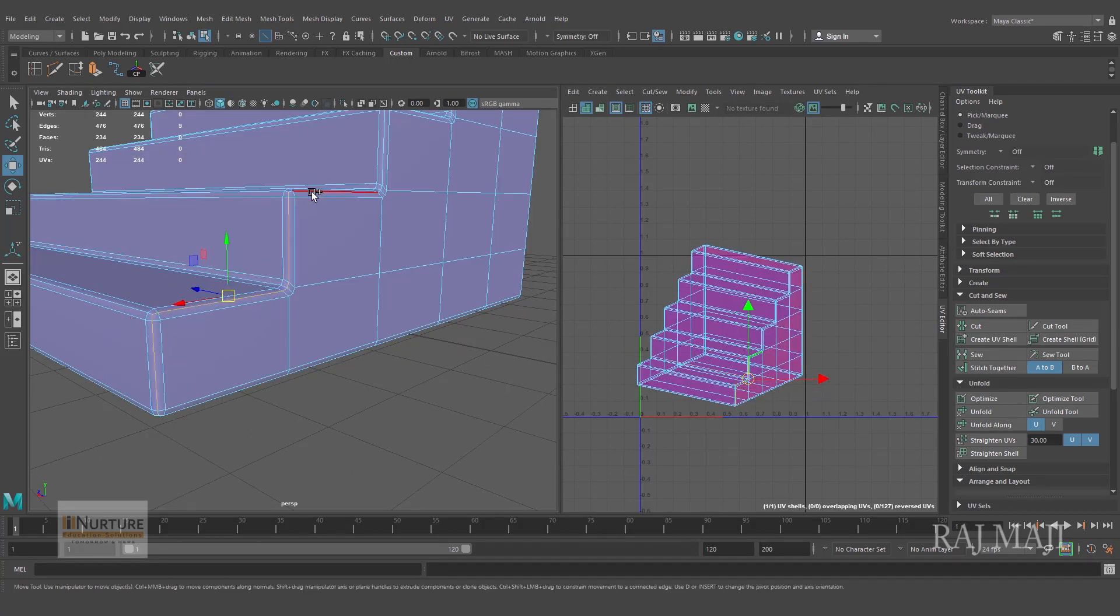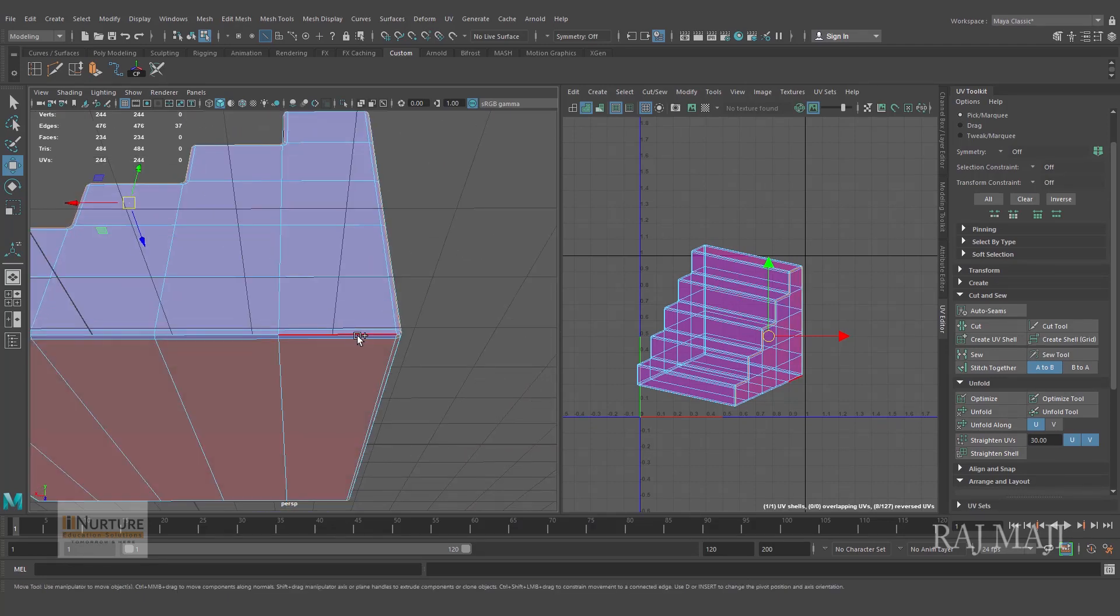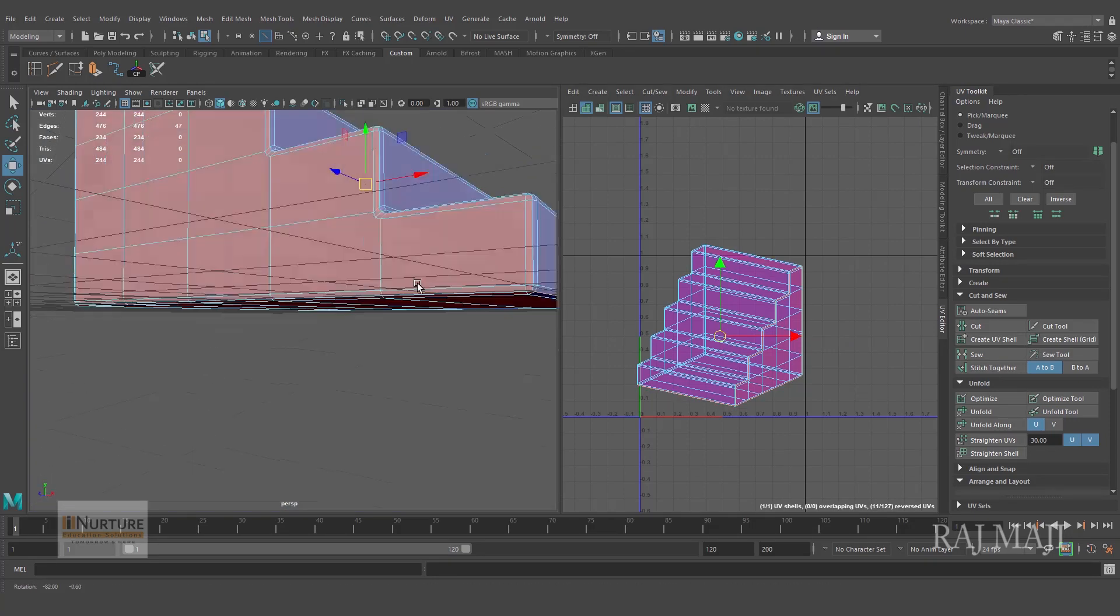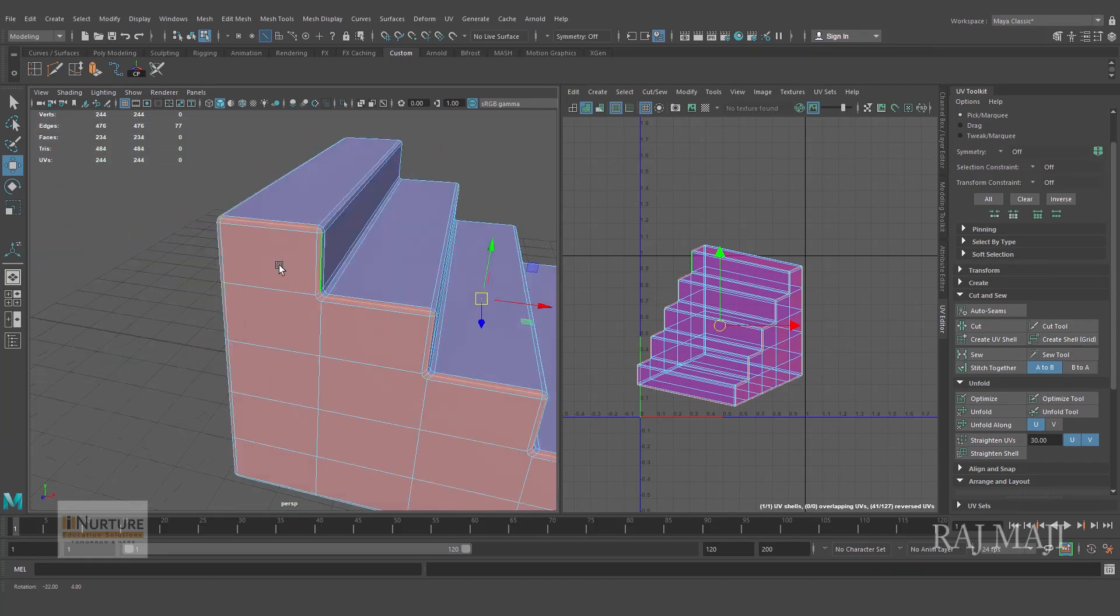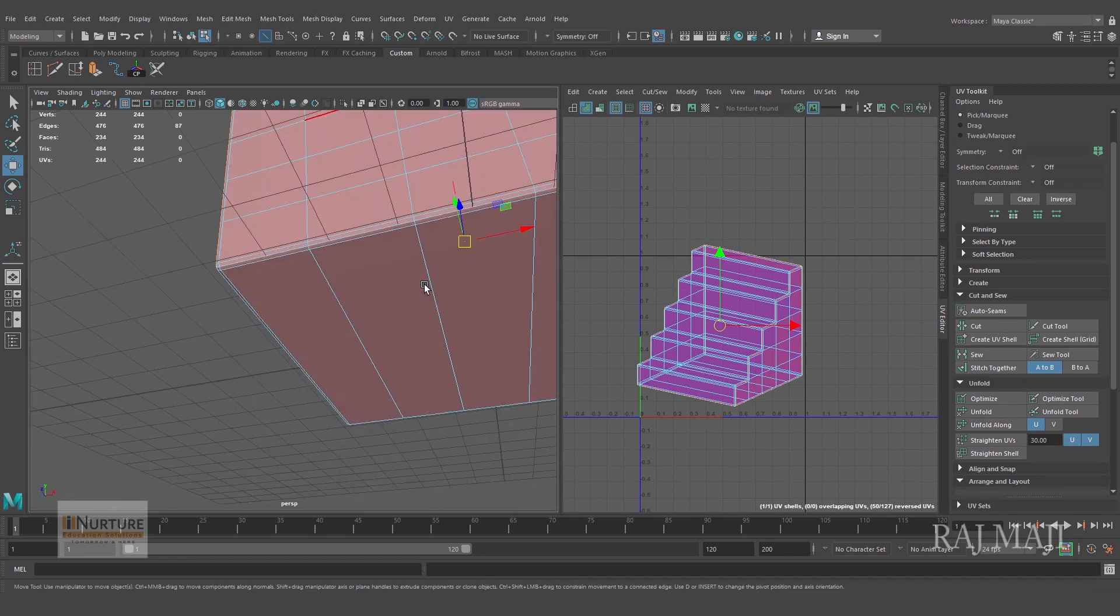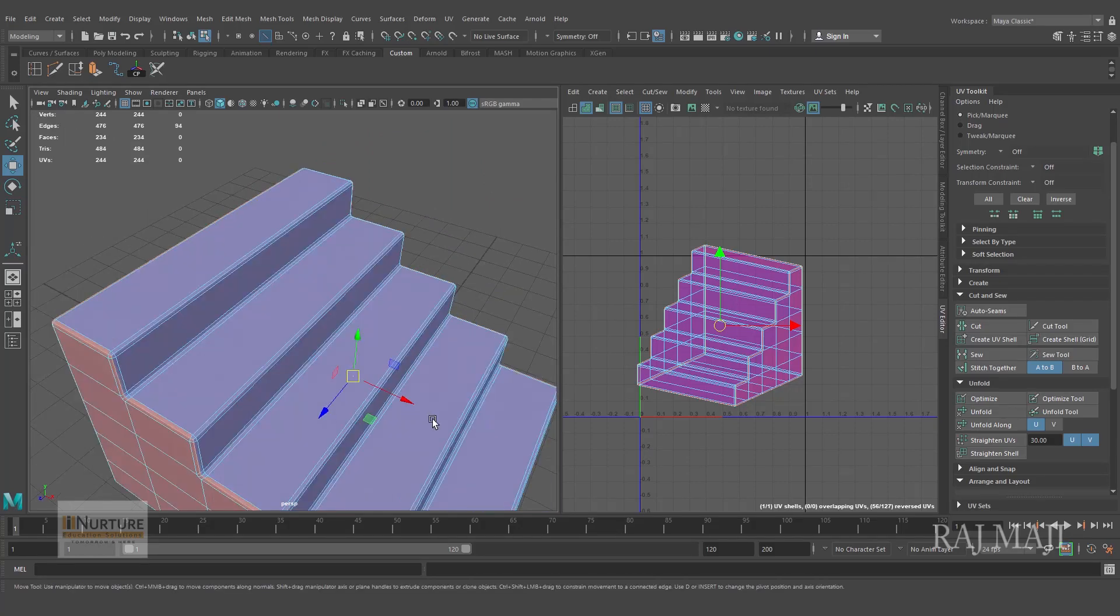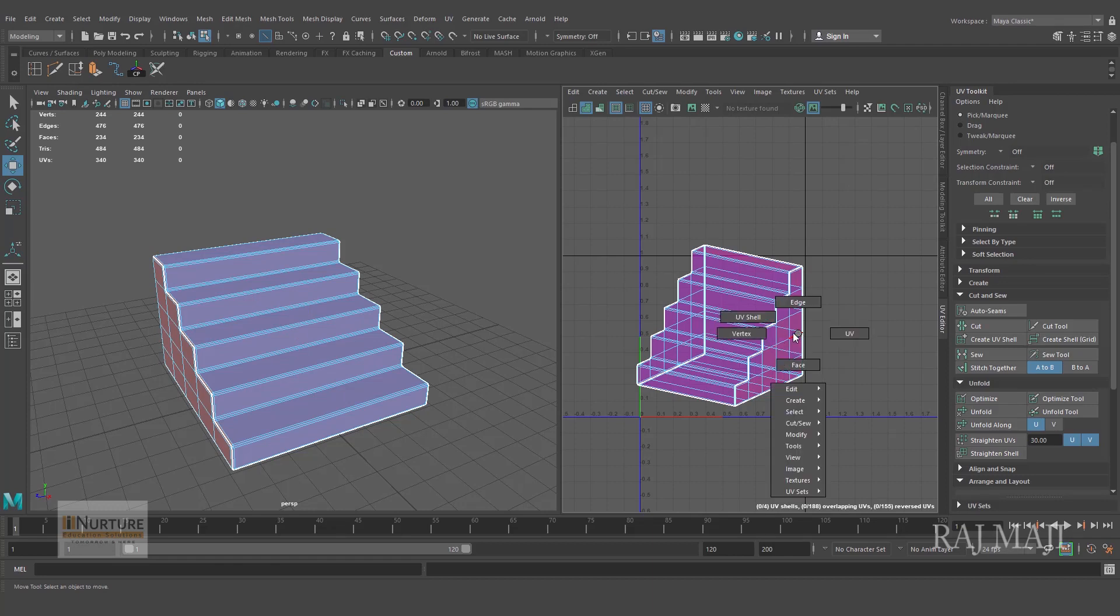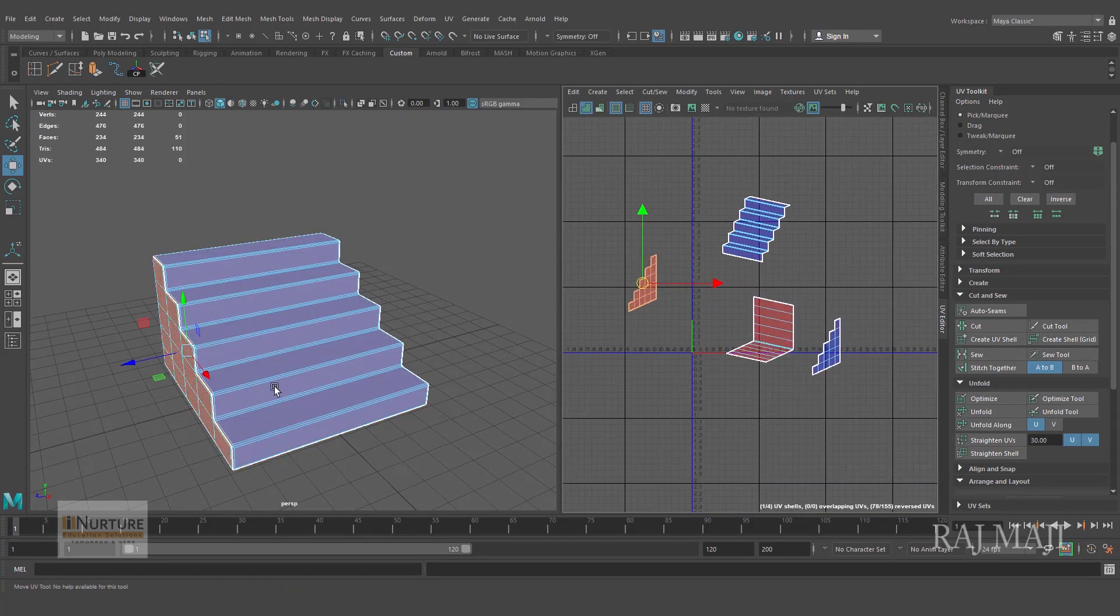I am just selecting the same edges. Actually while creating the model I could have created a shortcut for this selection but anyway I missed it. So it will not take too much time. You can see I selected almost all the open edges. And over here in the UV Toolkit, cut, and come over here UV Shell and you can see I separated all the sides.